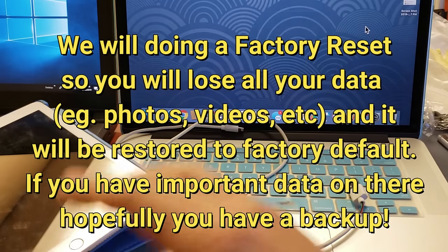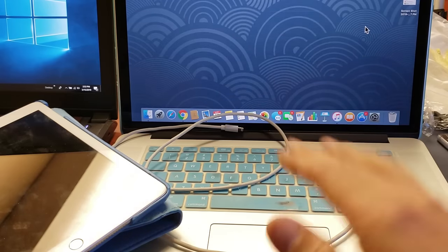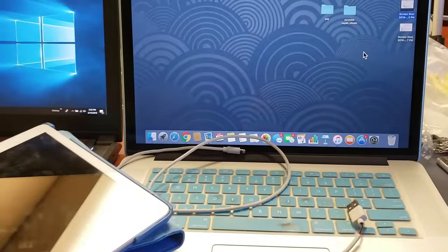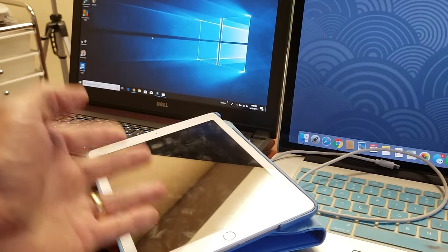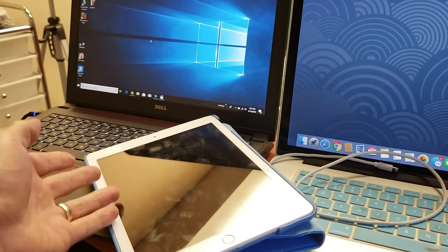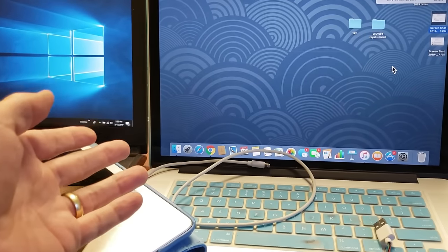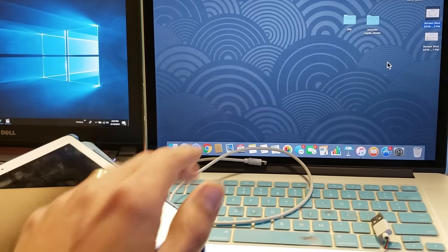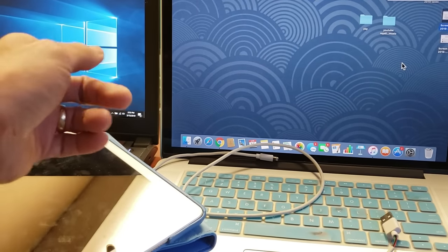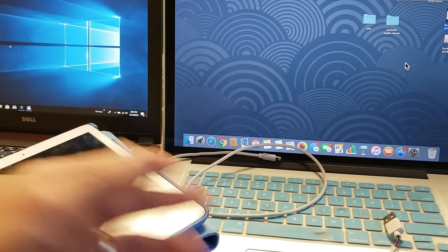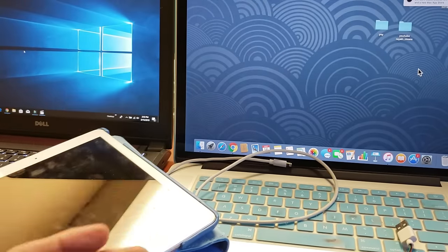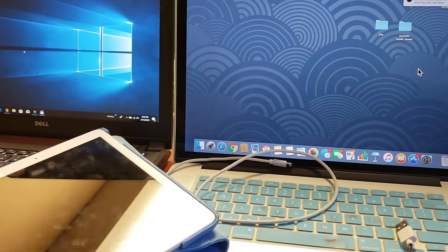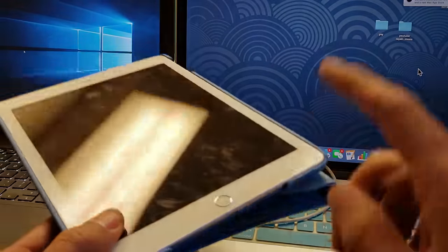The first thing is we're going to have to hook the iPad up to iTunes on a computer. Doesn't matter if you're using a MacBook or a Windows computer. If you have a Windows computer you need to download iTunes. If you're using a Mac then you already have iTunes pre-loaded. You can also use somebody else's computer that has iTunes.